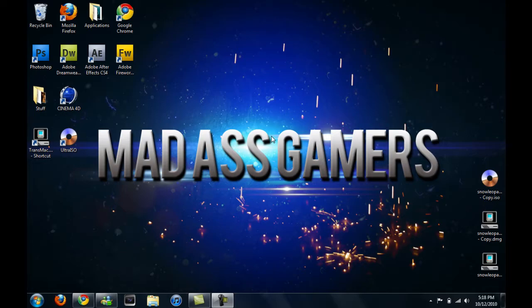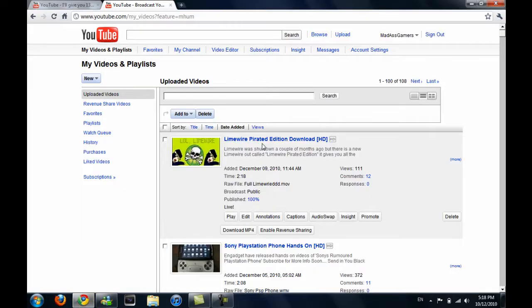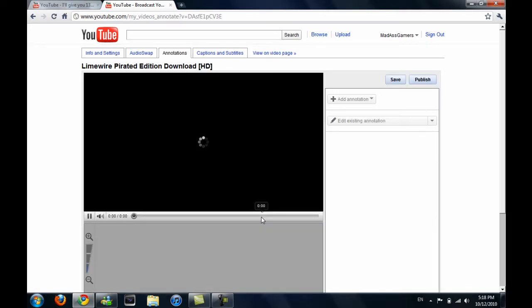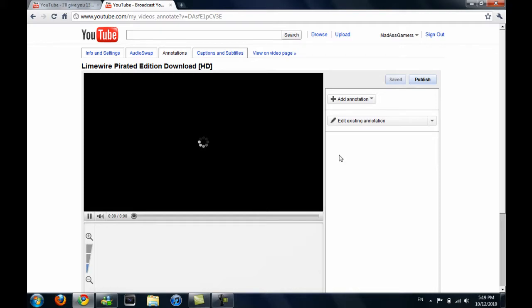What's up guys, MalusGamers here and today I'm just going to be showing you new features to YouTube's annotation. Here we'll just click on annotation. They've updated a couple of features to the annotation which is pretty awesome.